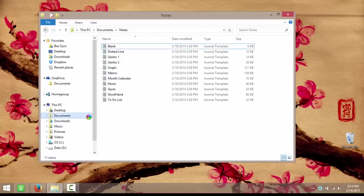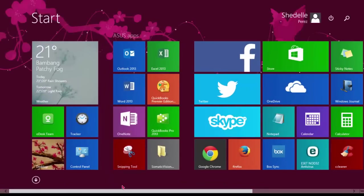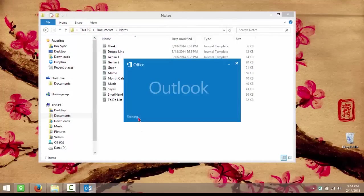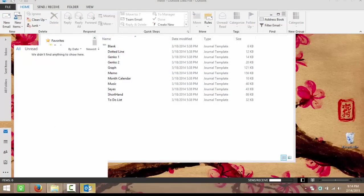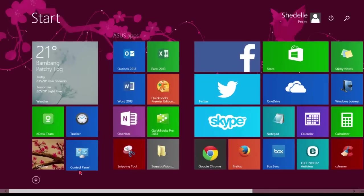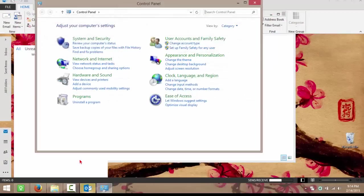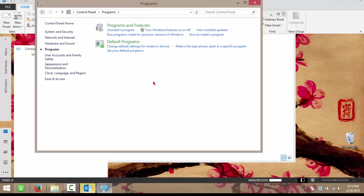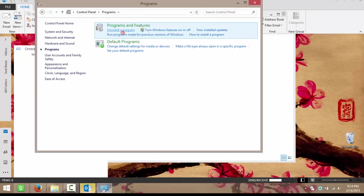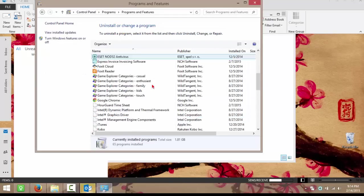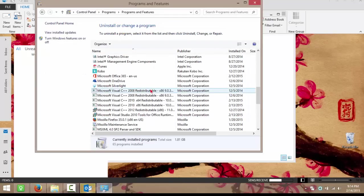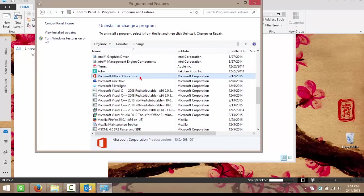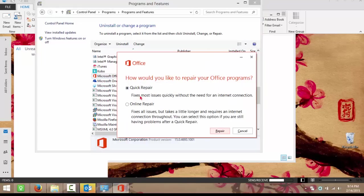So I tried contacting customer support and they asked me to go to Control Panel and then Programs and then Uninstall Program. And then you go to Microsoft Office 365, right-click, and then you click Change and then press Repair and then Repair.